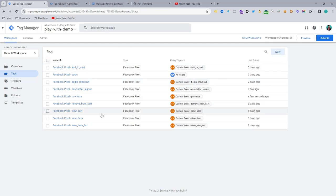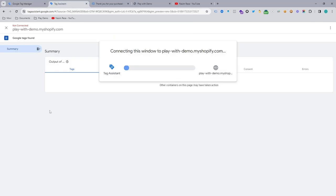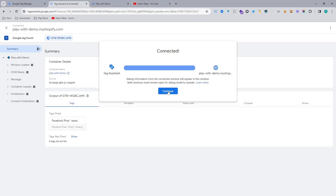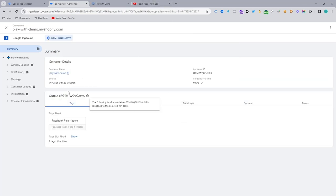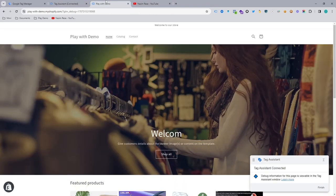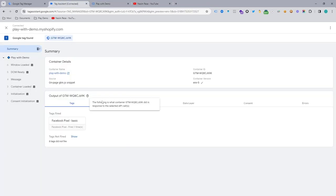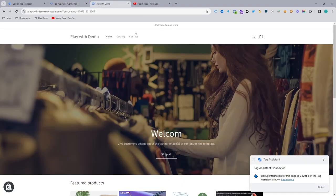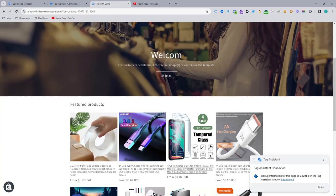Now it's time to test our purchase event. Let's go open our web store and try to purchase one product. So you can see our tag will fire, like all our tags will fire. So this tag has not fired yet.